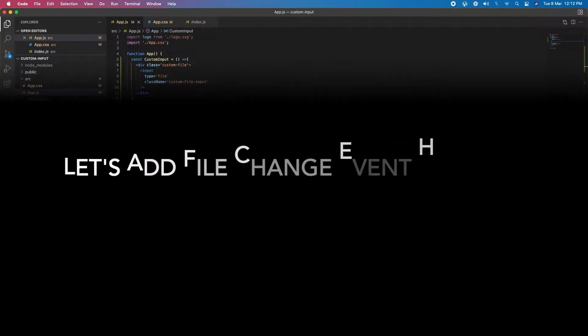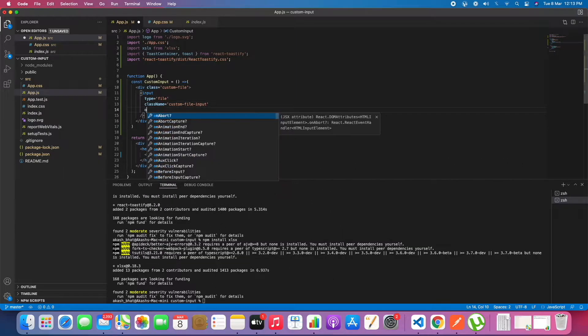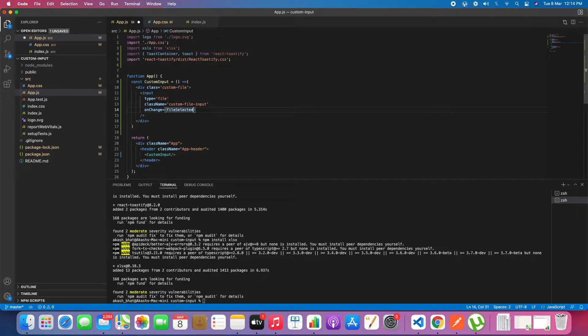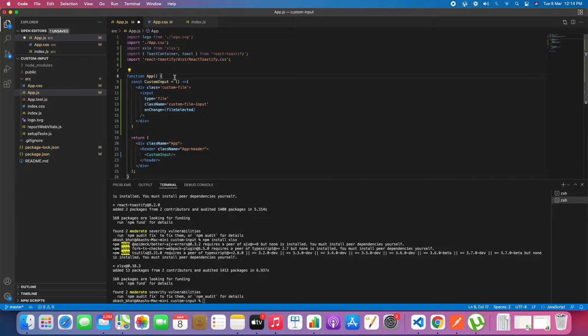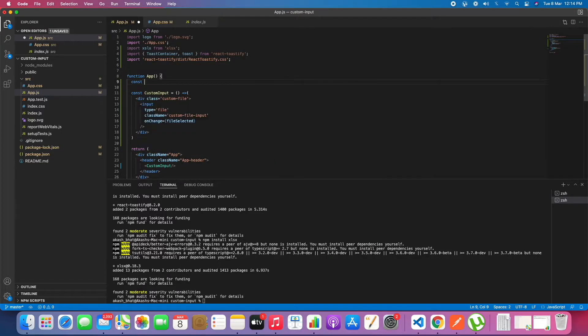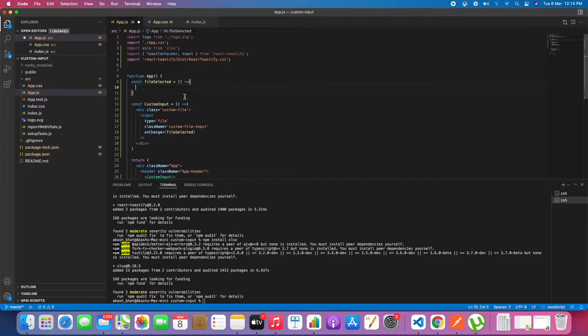Now let's start adding the change file event handler. Let's create an arrow function named fileSelected. In this we will just get one of the arguments.